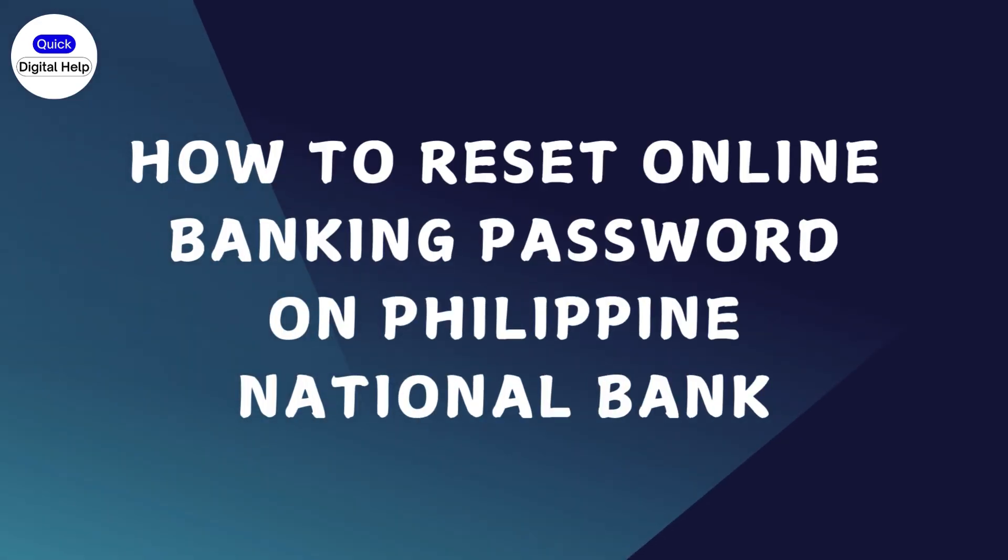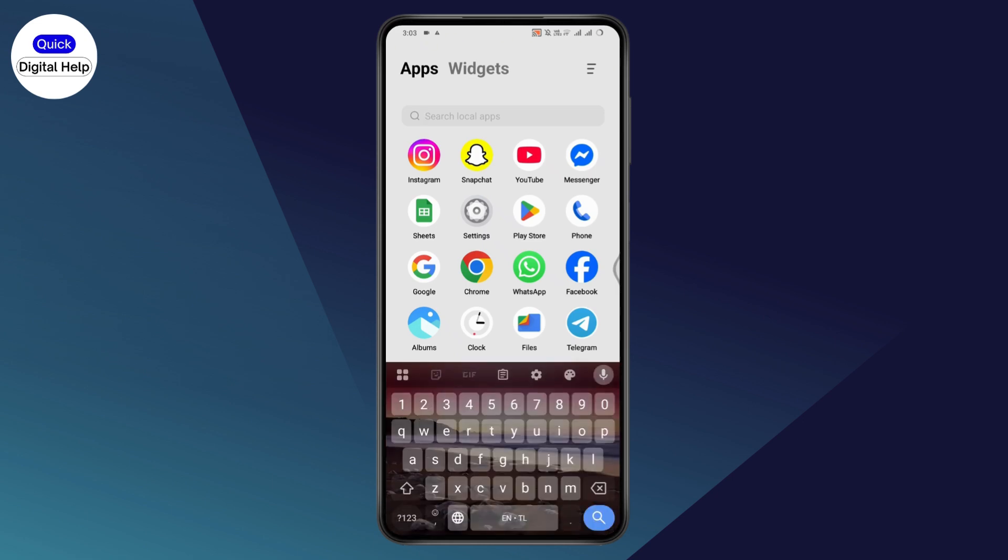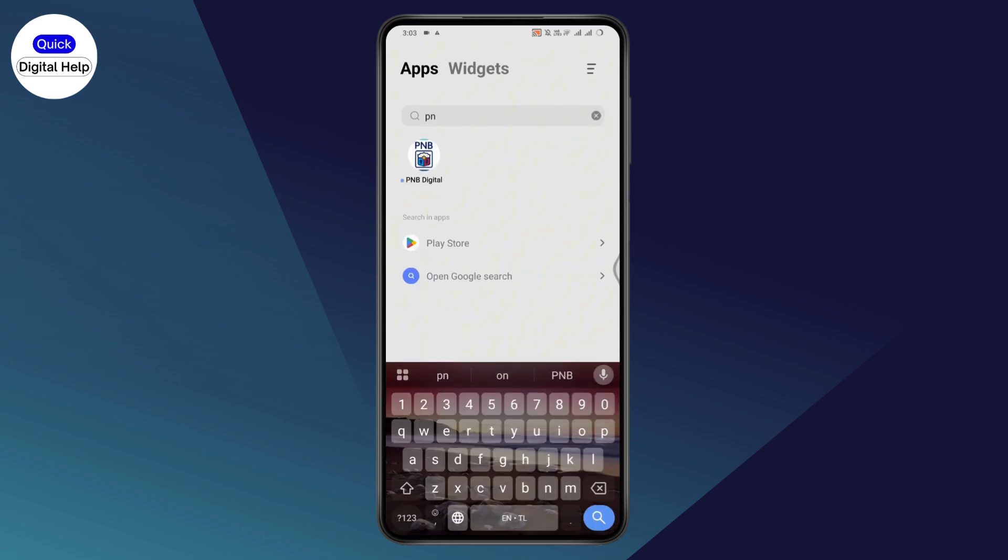How to Reset Online Banking Password on Philippine National Bank. If you want to reset your online banking password, first make sure you have the application and an internet connection.